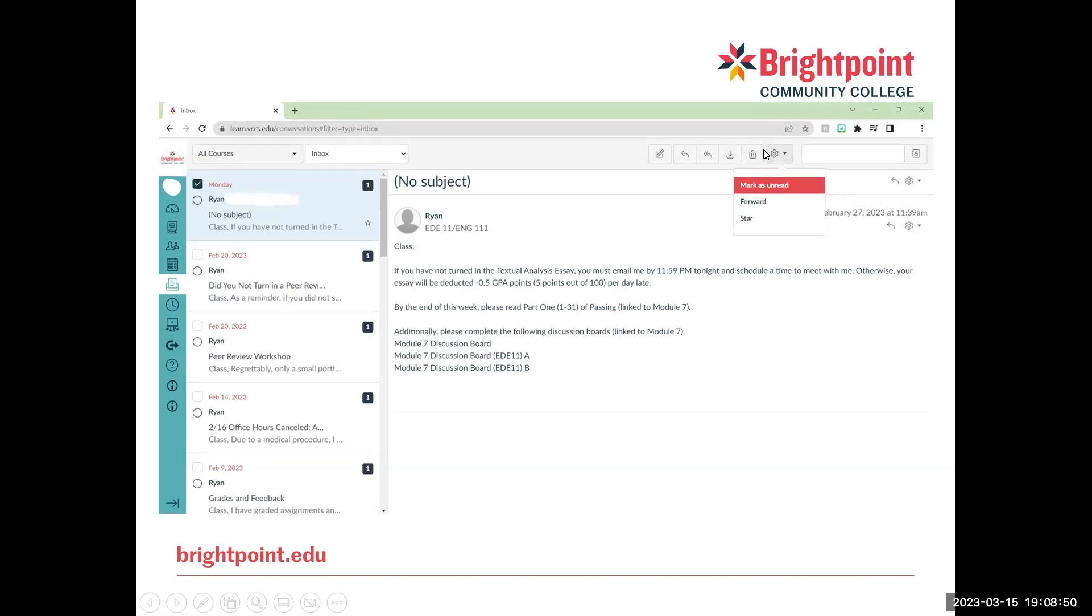We can also mark the messages unread, forward the message, or star the message using this little settings button right here.